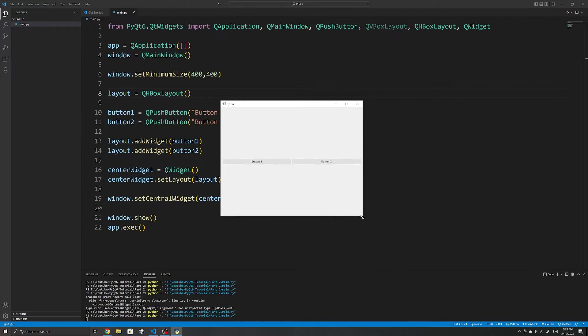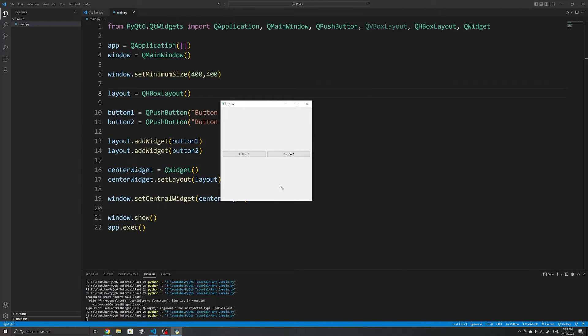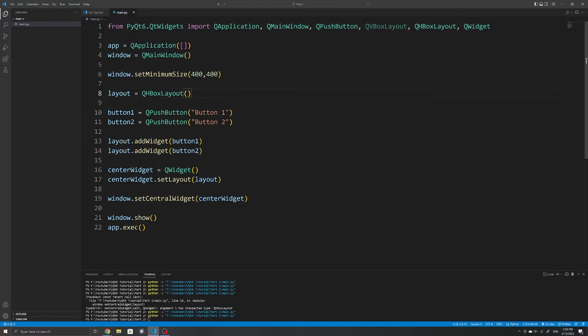Although it doesn't look like layout managers might be particularly useful right now since we only have two buttons, in future videos we'll look at how to add more widgets and add event handlers to them, and we'll definitely need layout managers for that.